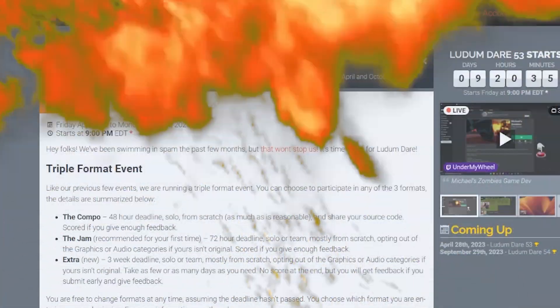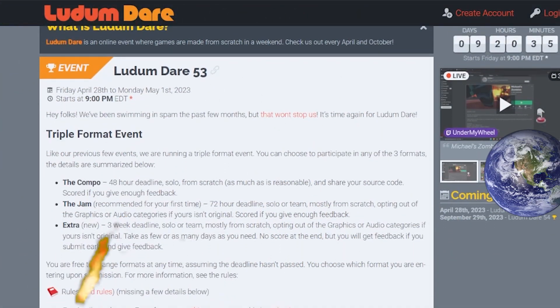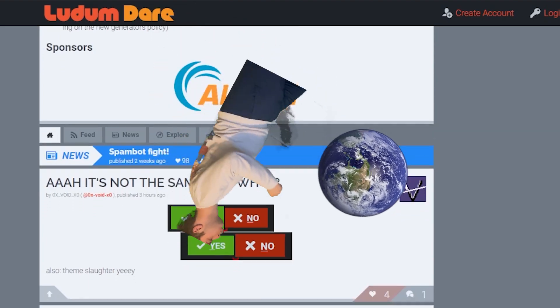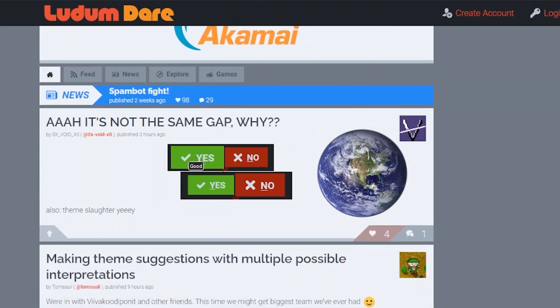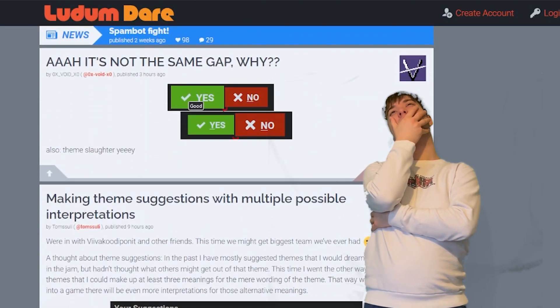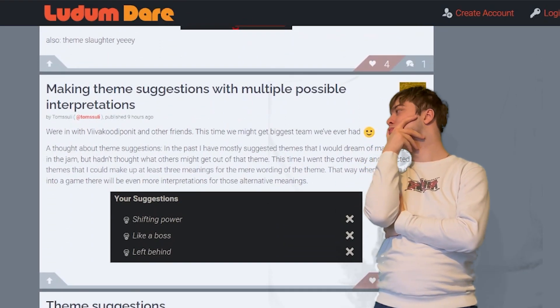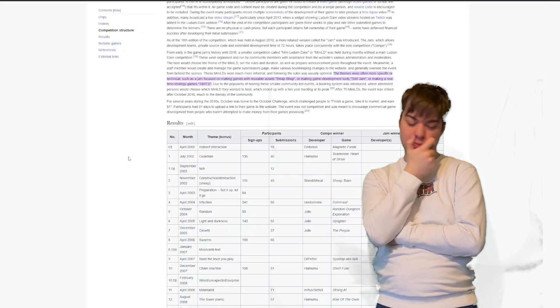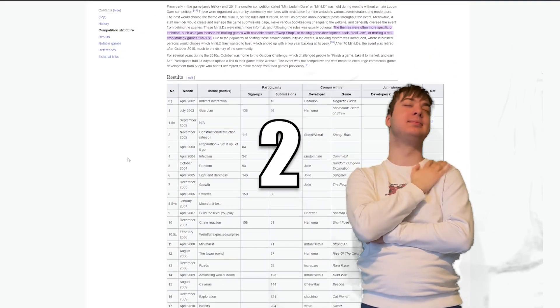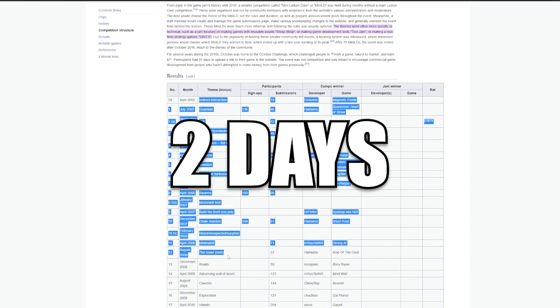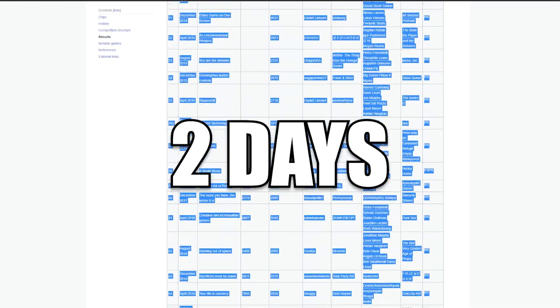So if you don't know what Ludum Dare is, it's basically one of the biggest game jams in the whole world. Every six months or so, developers all over the world come together to make a game following a theme in the short time of two days, with all original ideas, art, and programming.